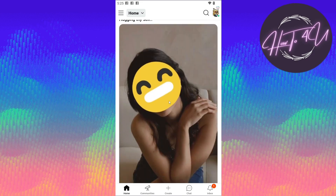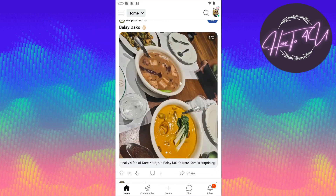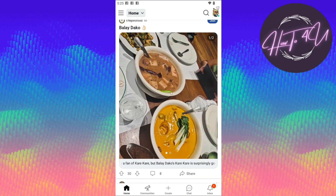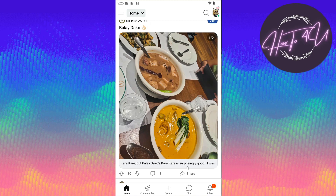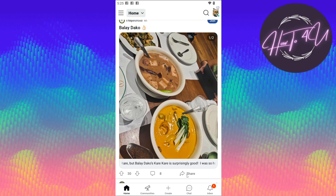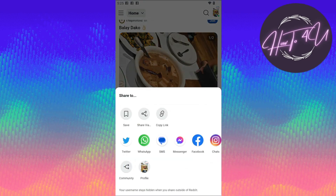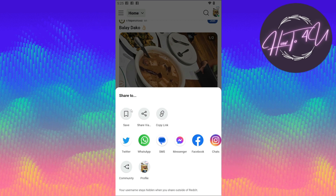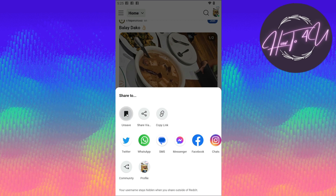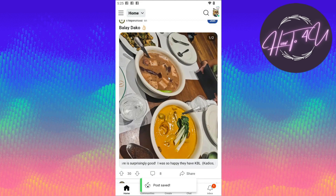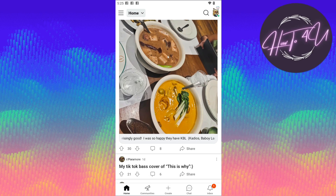Let's find another post that we want to save. Let's save this post here as well — just tap on share, and here you will see the save icon again, so click on save.